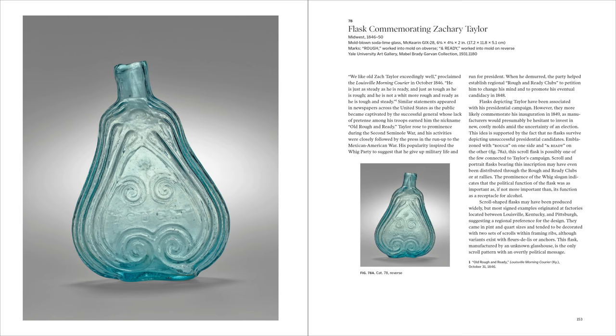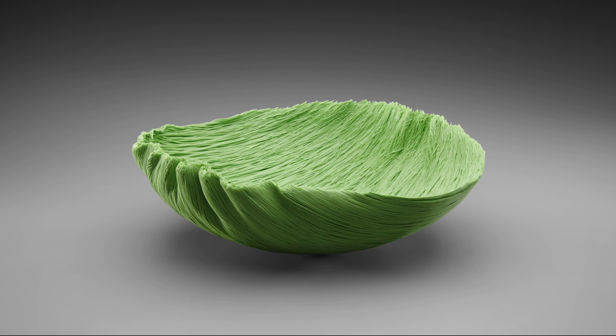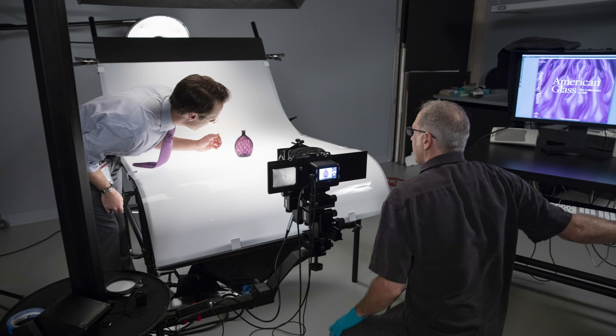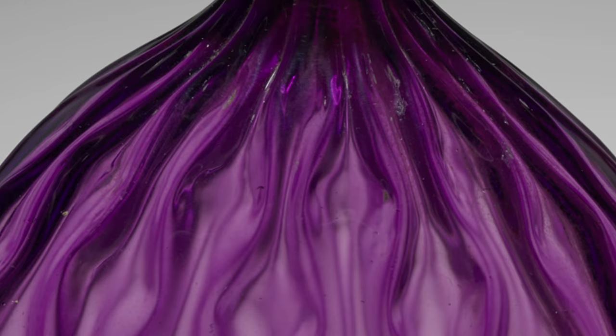The book tells the story of glass in North America over the centuries and demonstrates how glass has played a lively role in the domestic life, scientific exploration, and artistic expression of the nation.